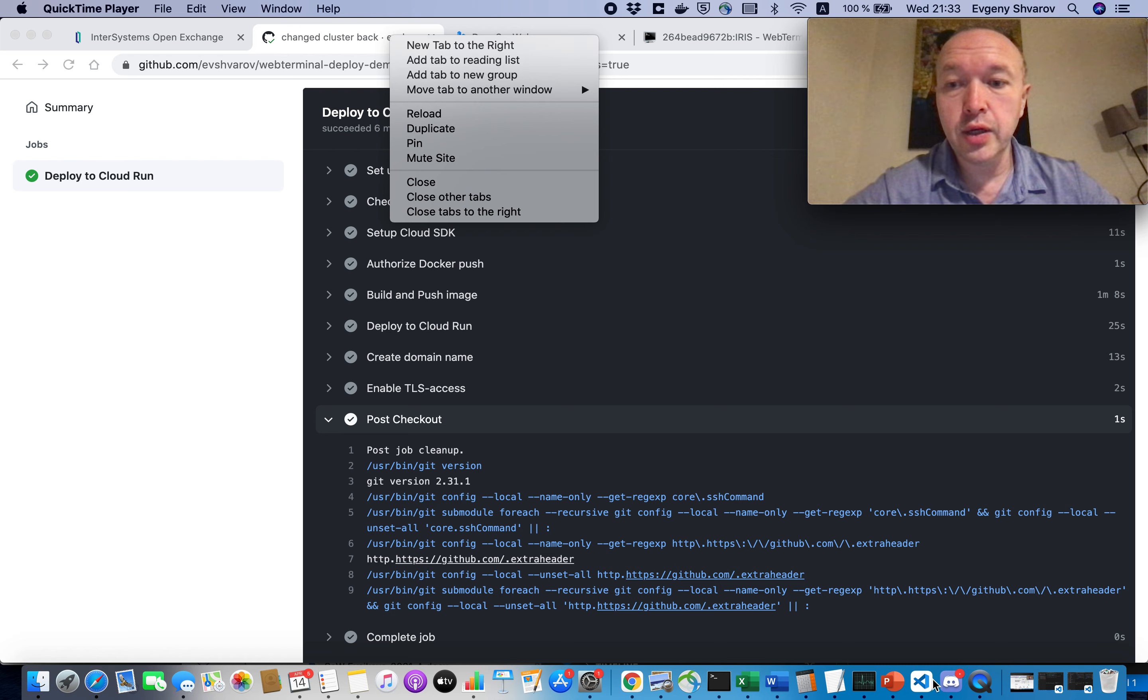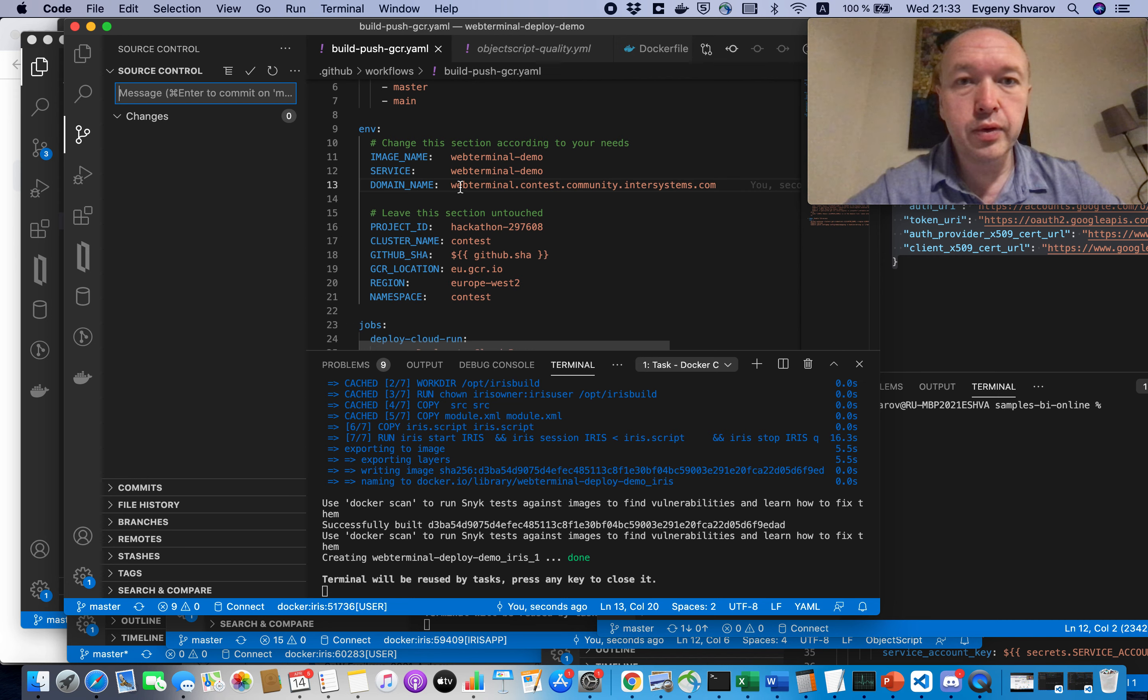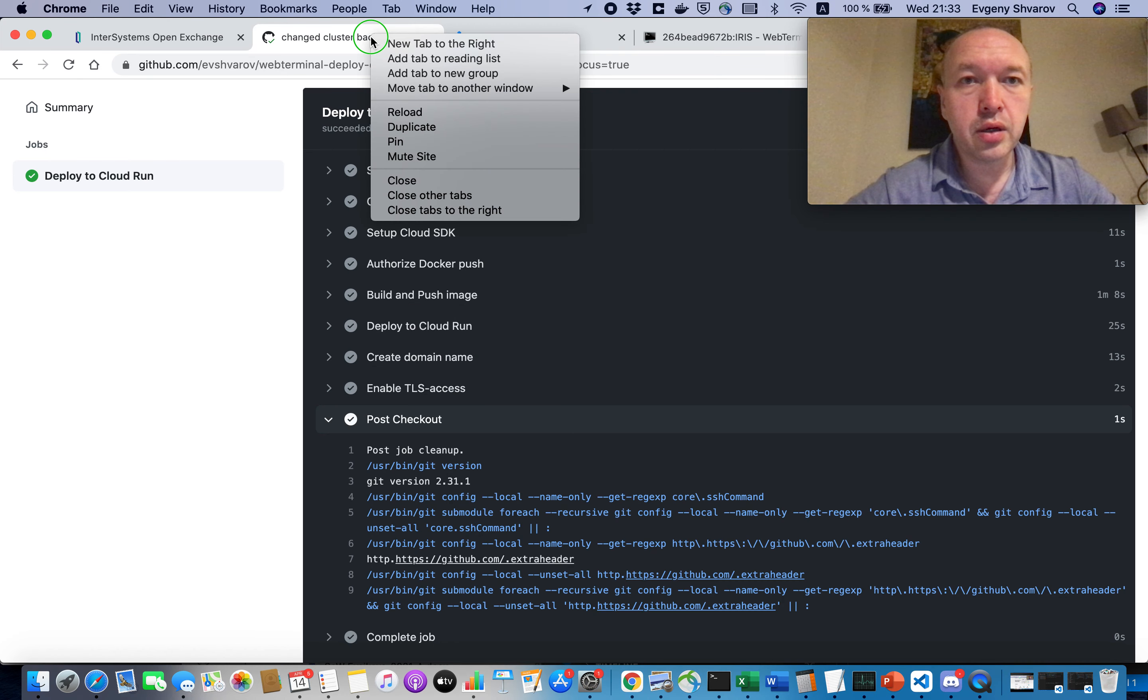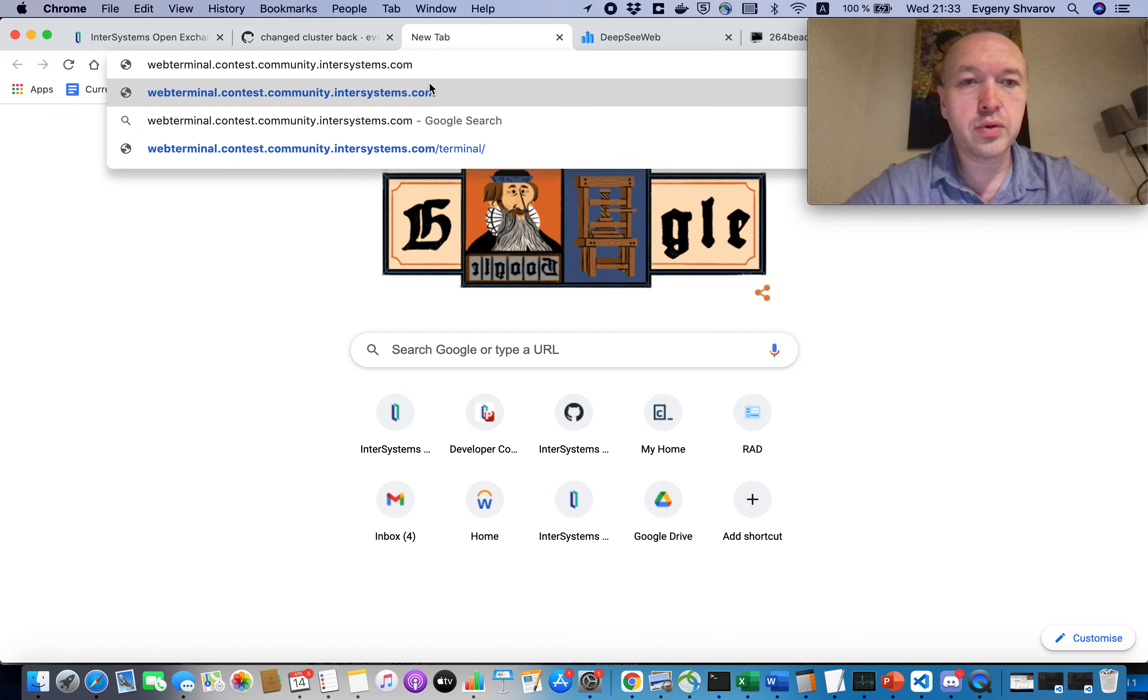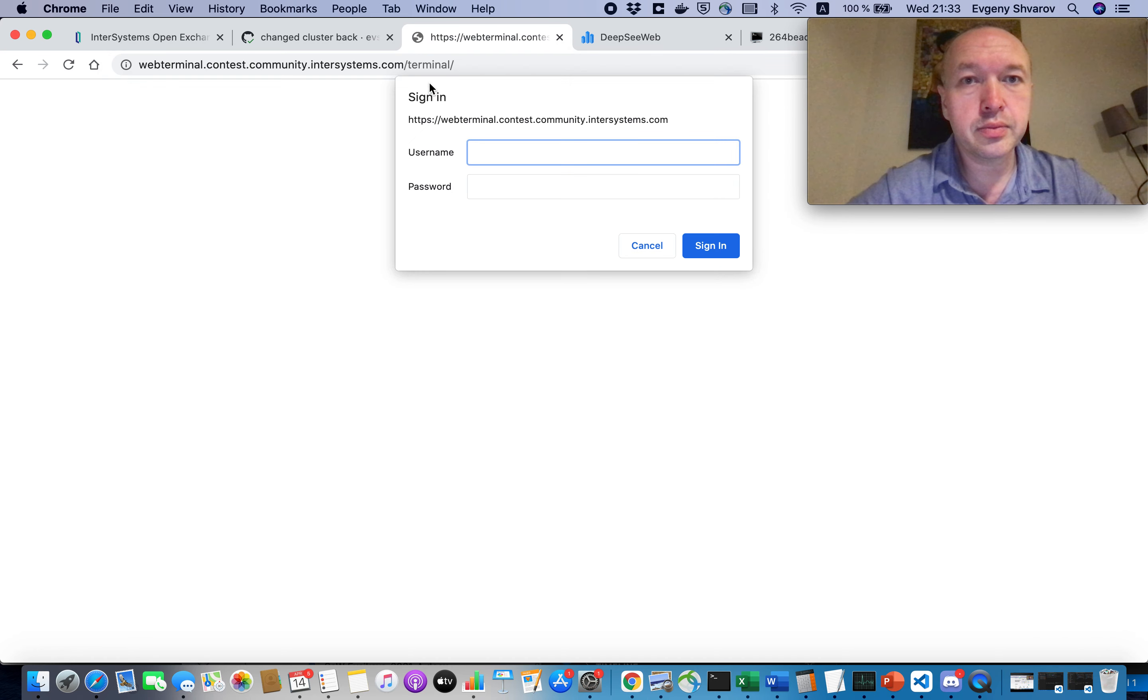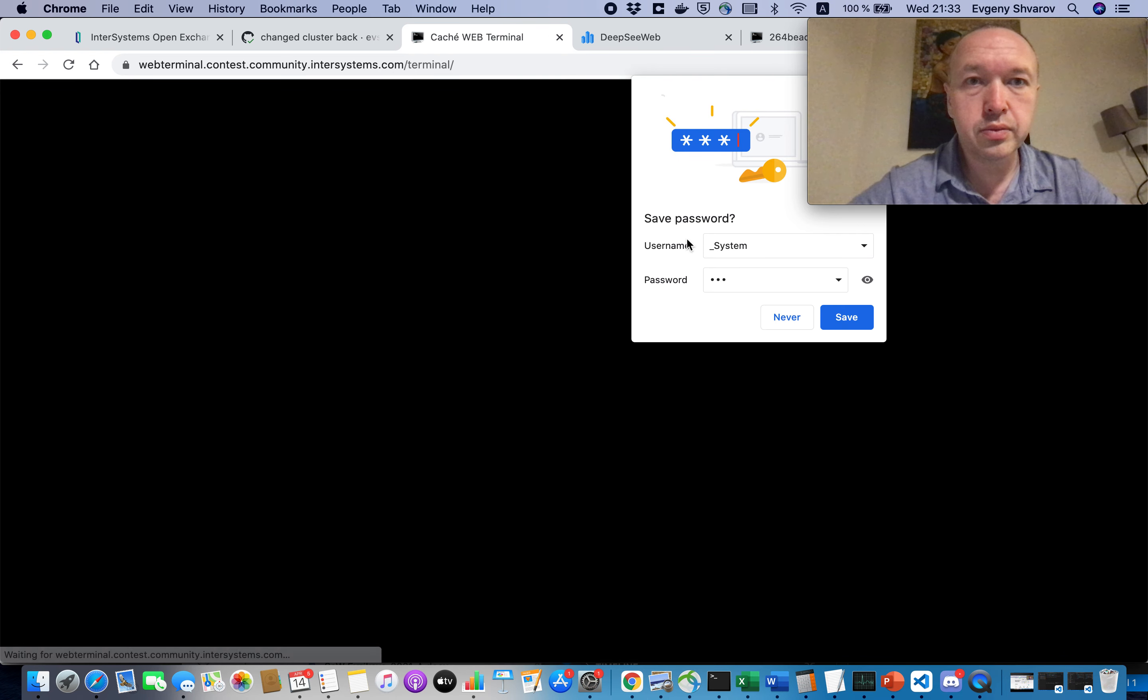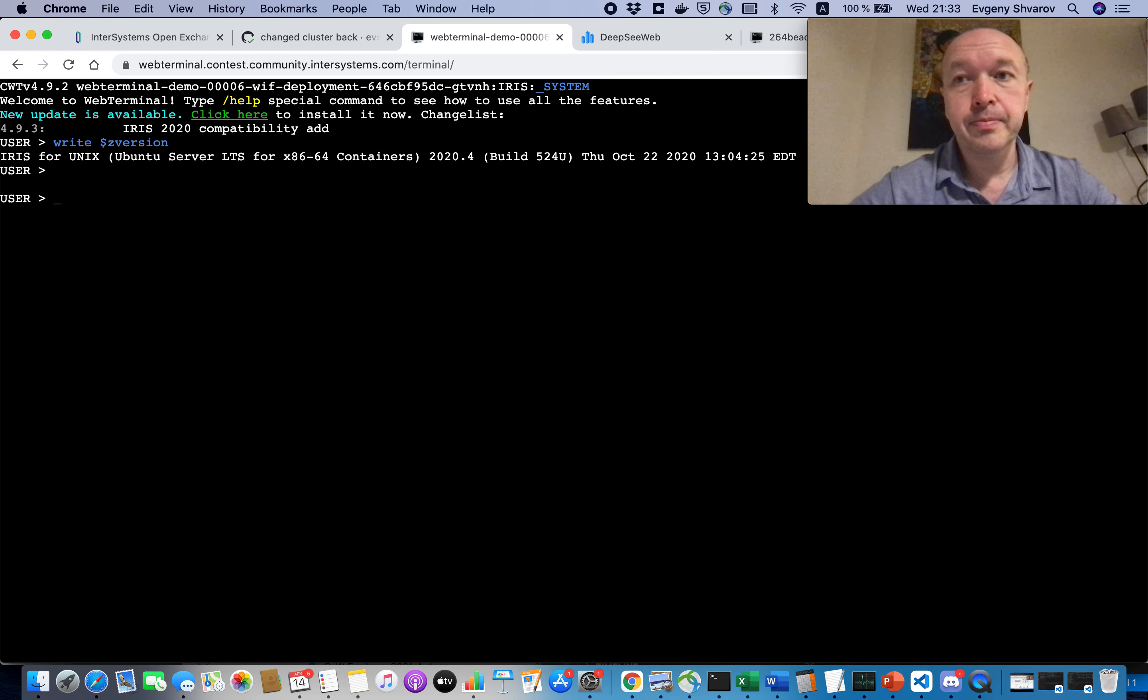So, we can try to see if it works. And actually, for that we need to find it. And the name of the web app. Okay. Standard login and password. Great. We see it's working. Perfect.